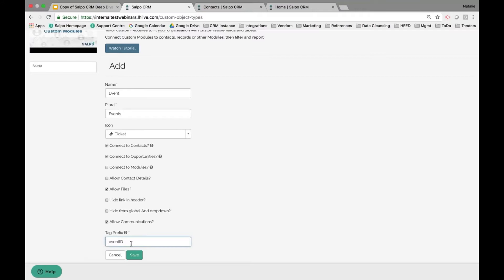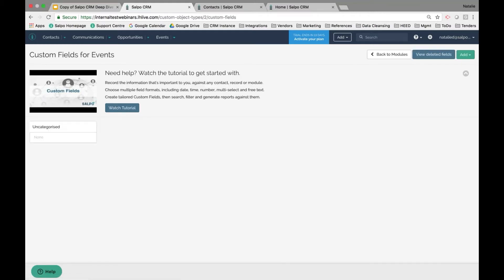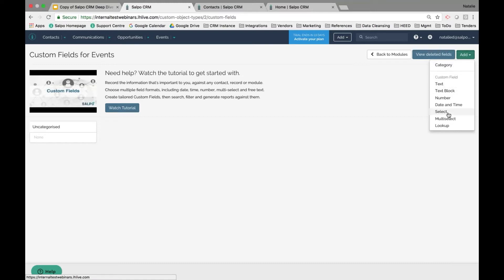That way, if a system user is out of town and someone else needs to pick up on a project, they can navigate to that event's profile page, see all the most recent communications, and get caught up right away — without having to figure out who the project manager was. After clicking Save, the event module appears in the main header bar. You then use the Add Custom Fields option, using the same green Add dropdown to create categories and custom fields, just as with opportunities and contacts.